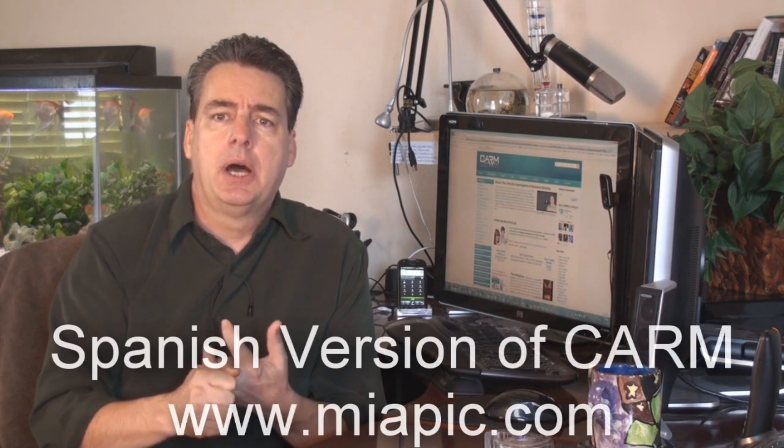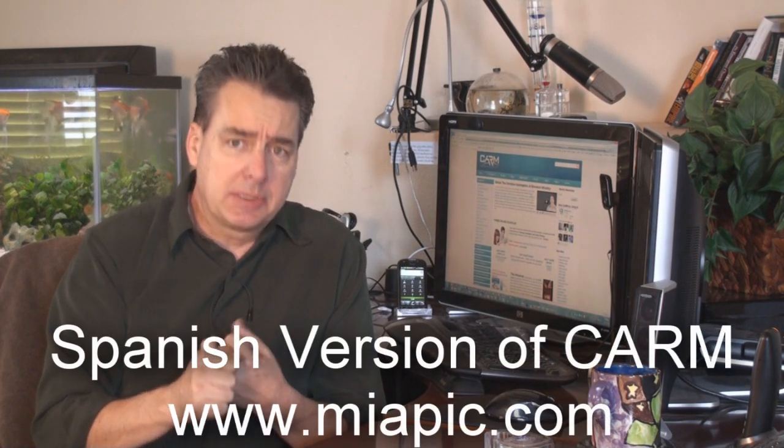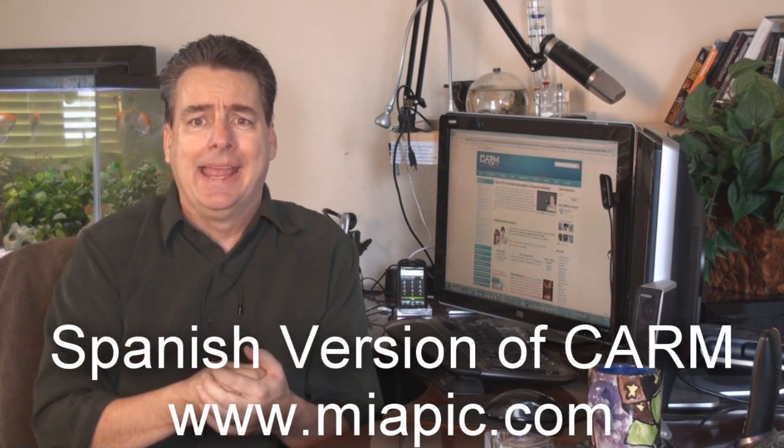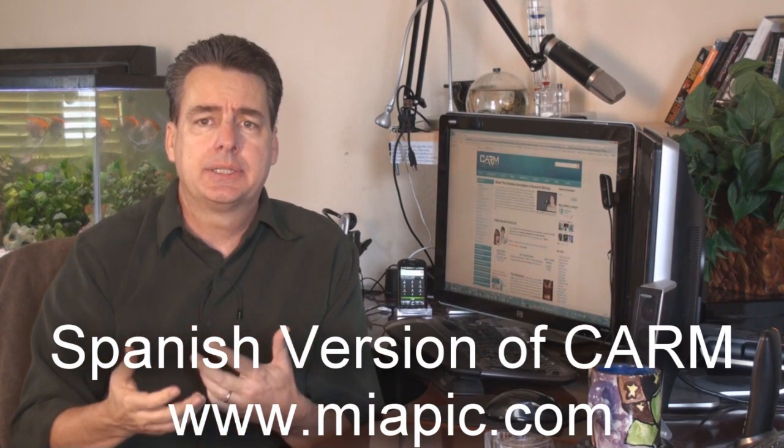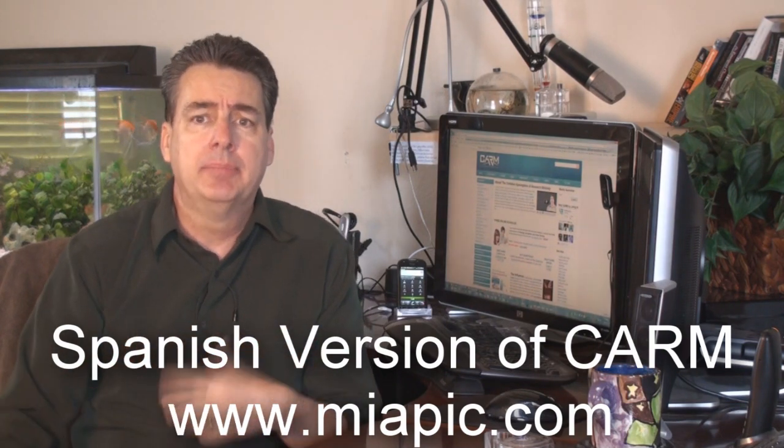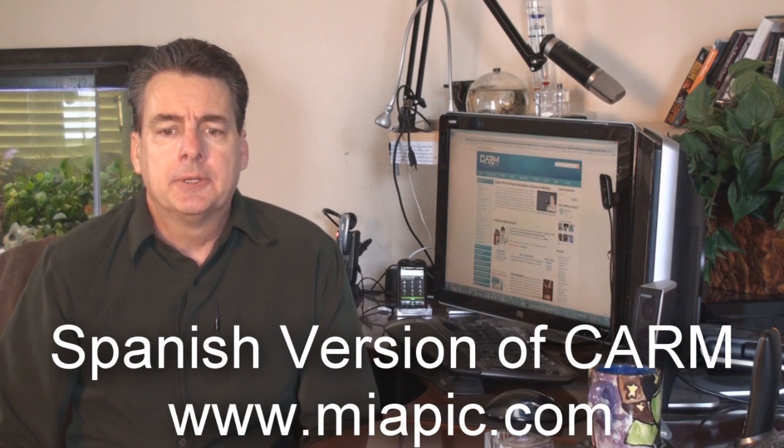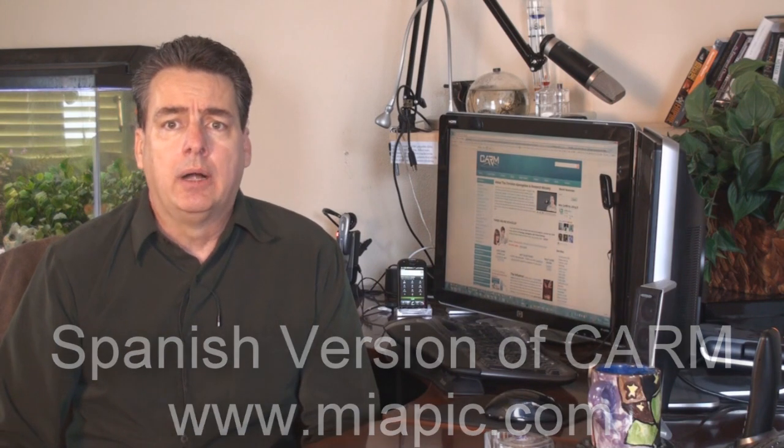We have the MiaPeak.com site. That's the Spanish version of CARM. That's M-I-A-P-I-C dot com. MiaPeak.com. And it's going well. We have Google Analytics on that, and I'm talking to the guy in Bogota. His name is Carlos. That's where he's from, Bogota, Colombia. And we're in contact on a regular basis. He's a great guy. Loves the Lord. He's been doing a lot of translation of the CARM site from English into Spanish, and the Lord has sent him. He's a godsend.